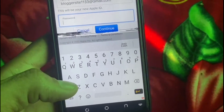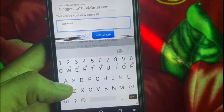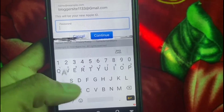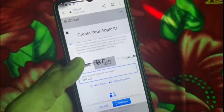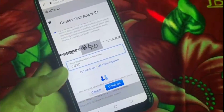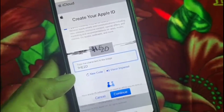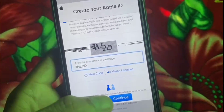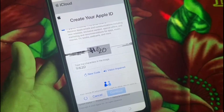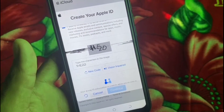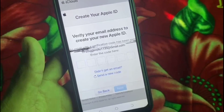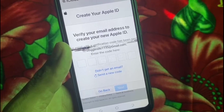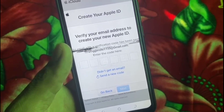Now tap on 'Continue' and enter the code in the box, then tap on 'Continue' again. Enter the verification code that was sent to your Gmail account.